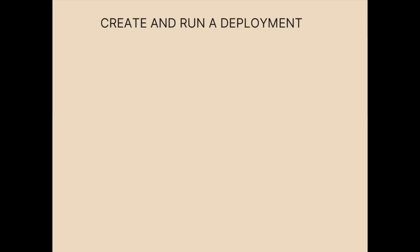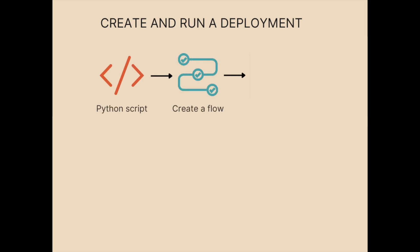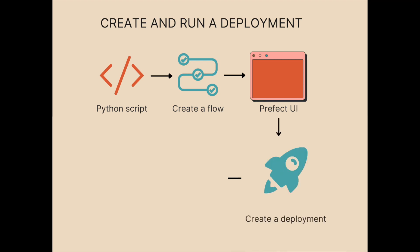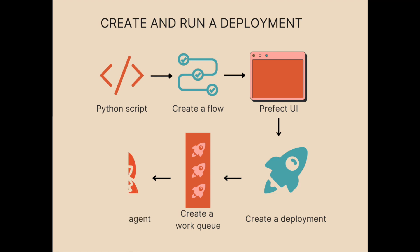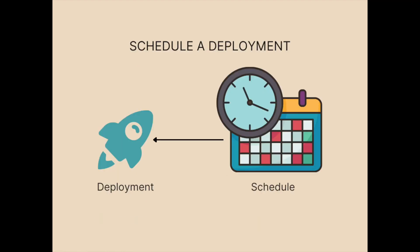At a high level, to run the deployment we will first turn our Python code into a Prefect flow, start a Prefect UI, create a deployment, then organize the deployments with work queue, and run the deployment with agent. After creating a deployment, we can attach a schedule to that deployment so that it can automatically run the flow on a specific schedule.